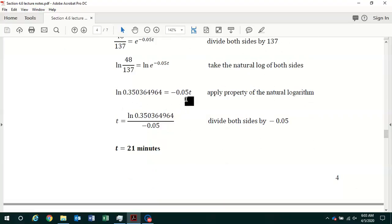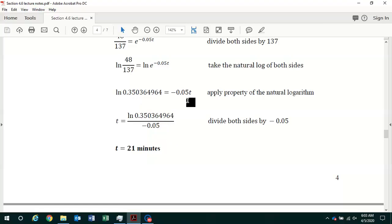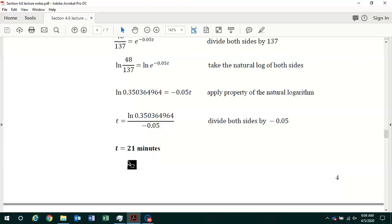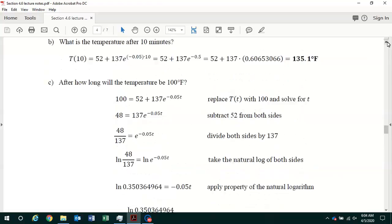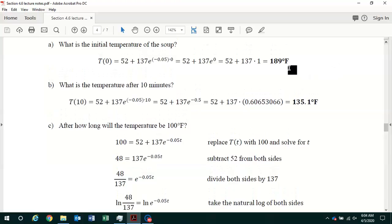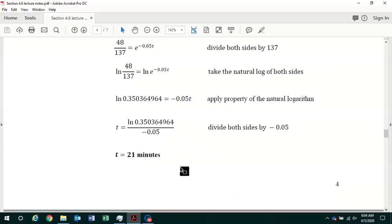Solving for t: we have −0.05·t on the right-hand side, so we divide both sides by −0.05. That gives t = ln(0.3503) ÷ (−0.05). Using the calculator to evaluate ln(0.3503) divided by −0.05 and rounding to the nearest decimal place, t equals 21 minutes. So the soup cools from its initial temperature of 189 degrees Fahrenheit down to 100 degrees Fahrenheit in 21 minutes.